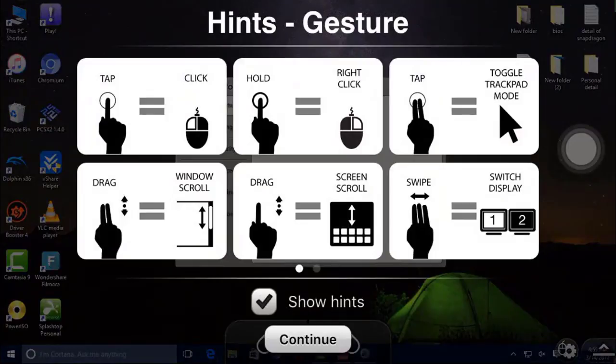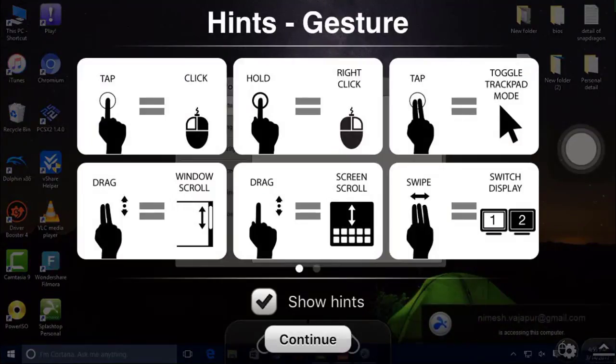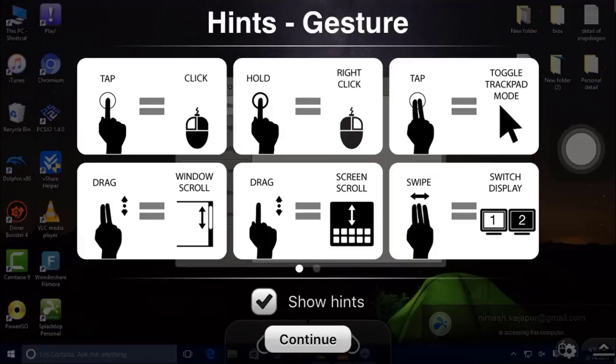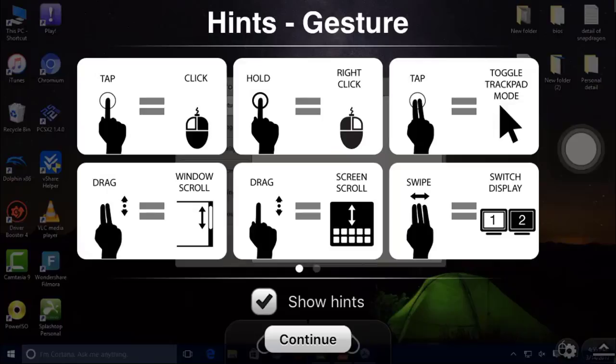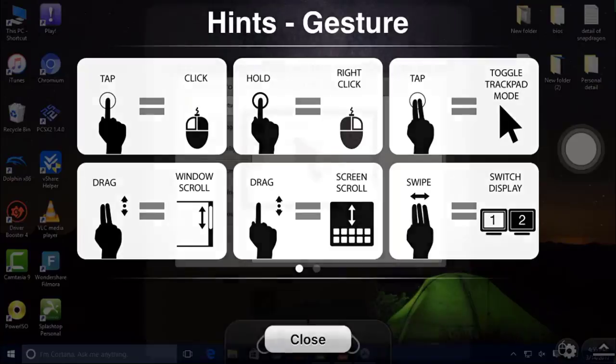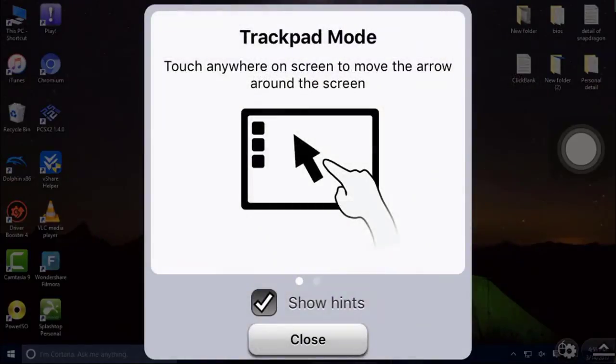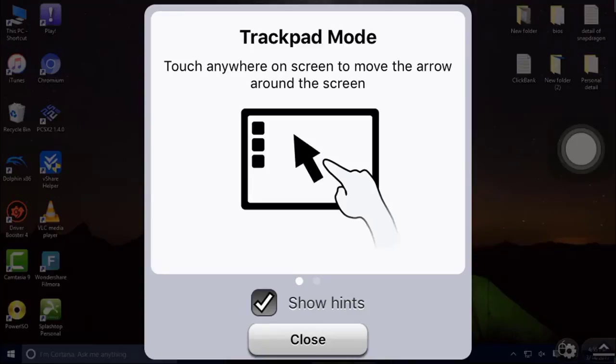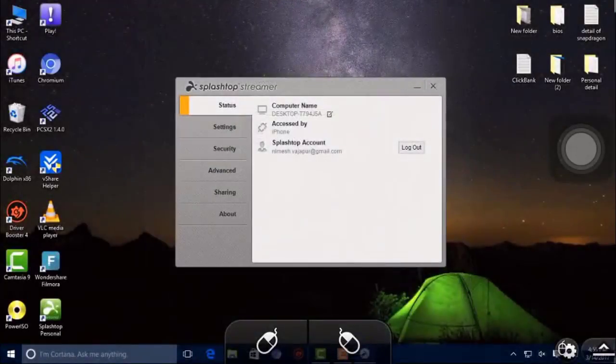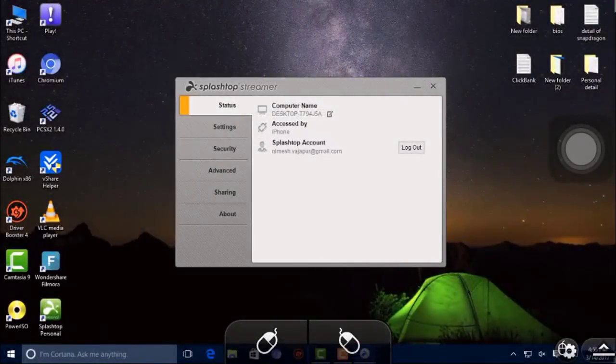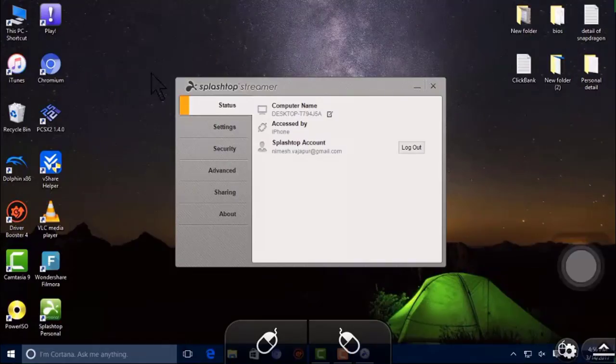Finally, the trick is complete. You can notice here some hints for gestures: tap, hold, double tap, etc. Now I'm going to continue. Here I am using trackpad mode because my mobile screen is very small, so I'm using this trackpad. Now I'm going to close and access anything you want.